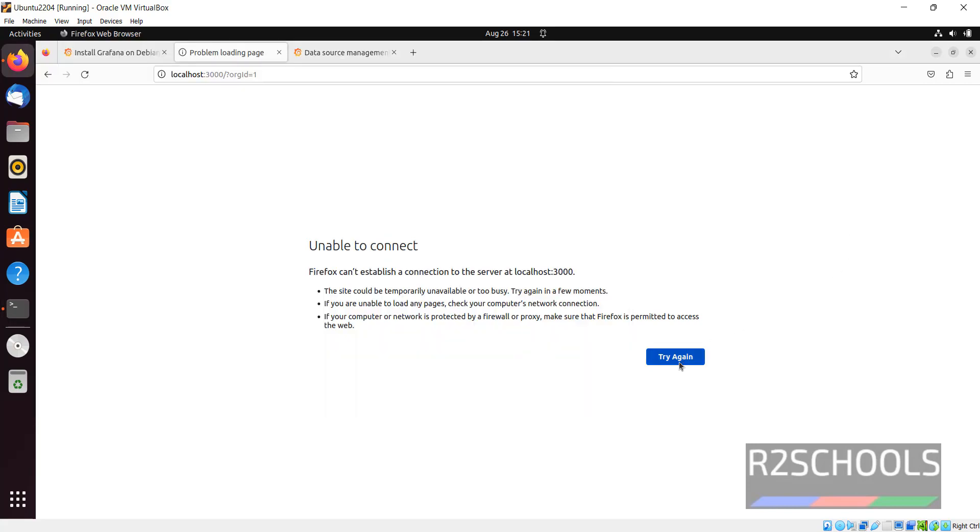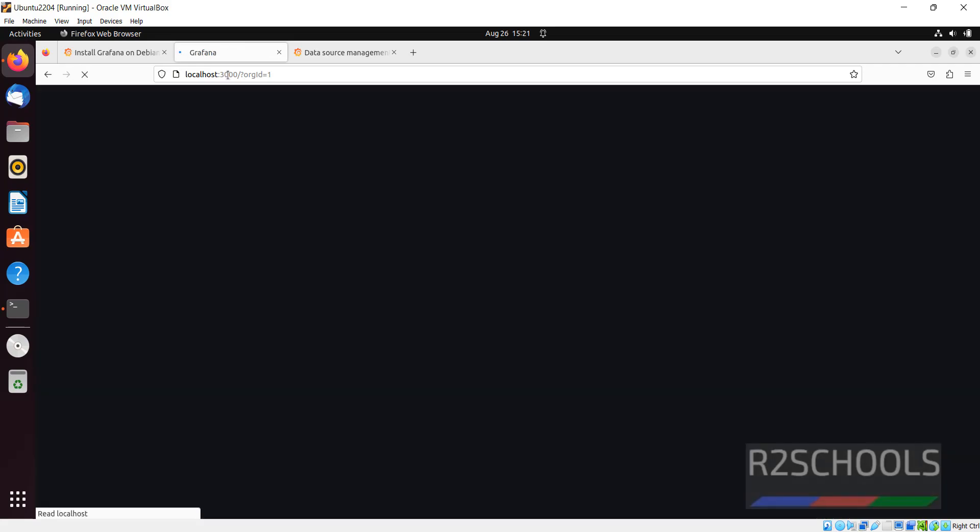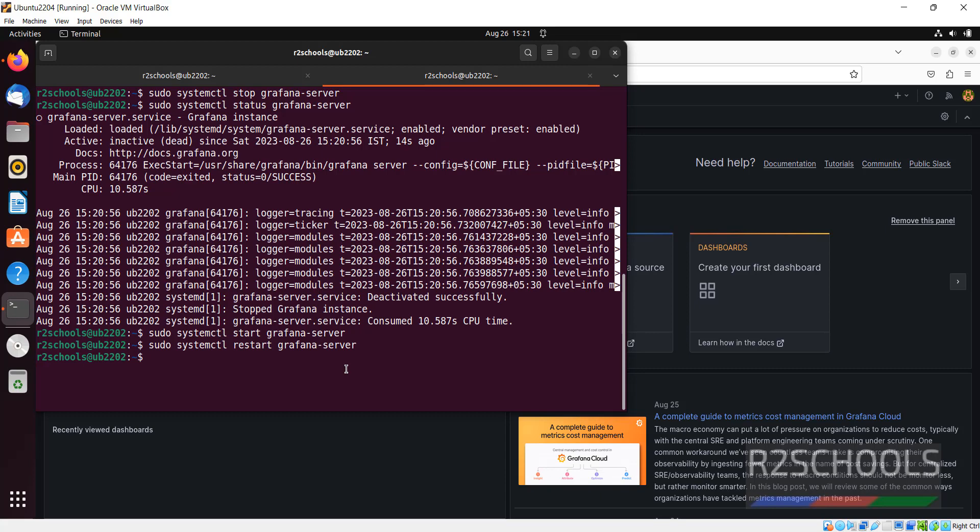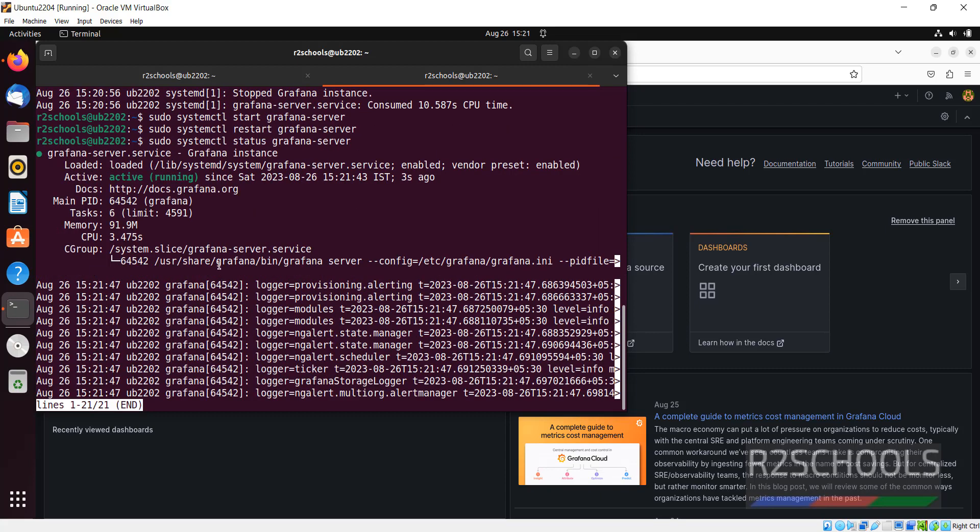Now click on try again or refresh. See now we are able to connect again. Suppose if you want to restart, give same command sudo systemctl restart grafana server. You can verify by running the status command. See we have restarted or started three seconds ago.